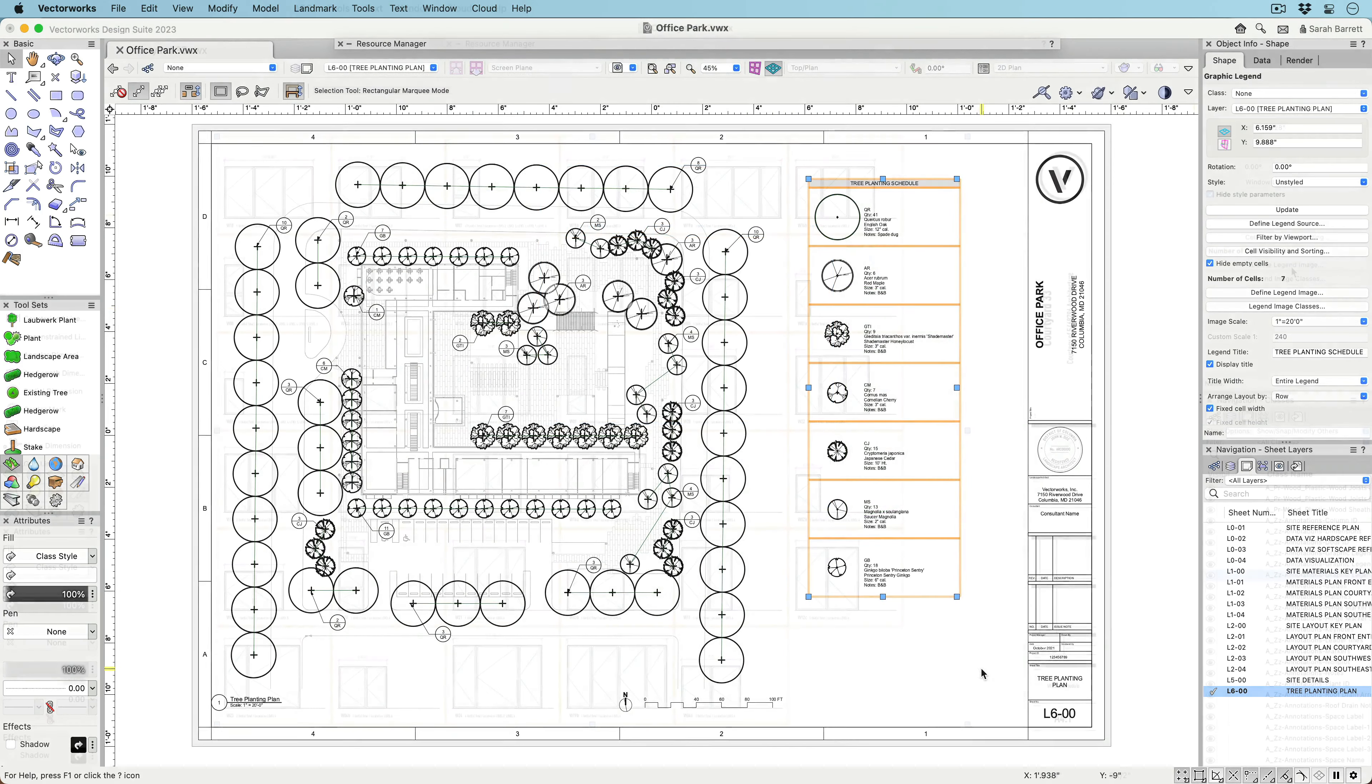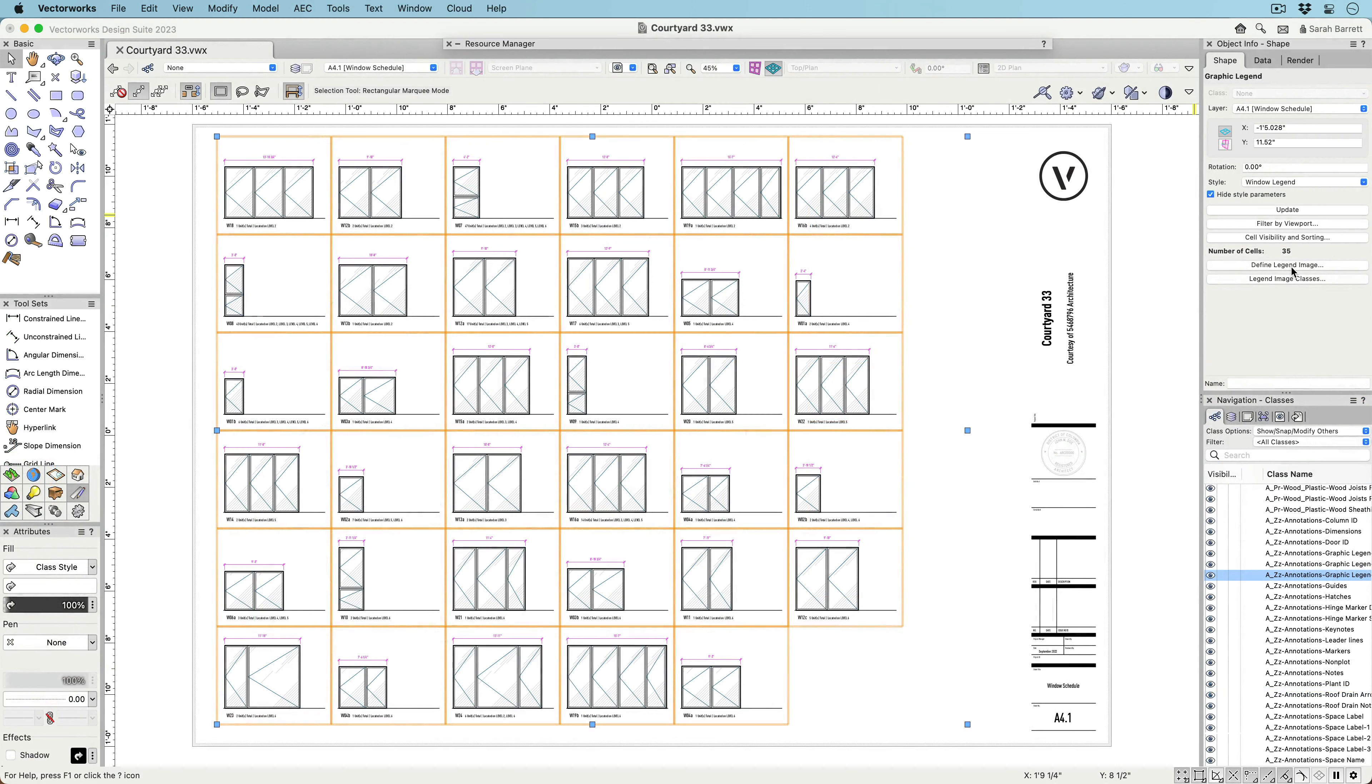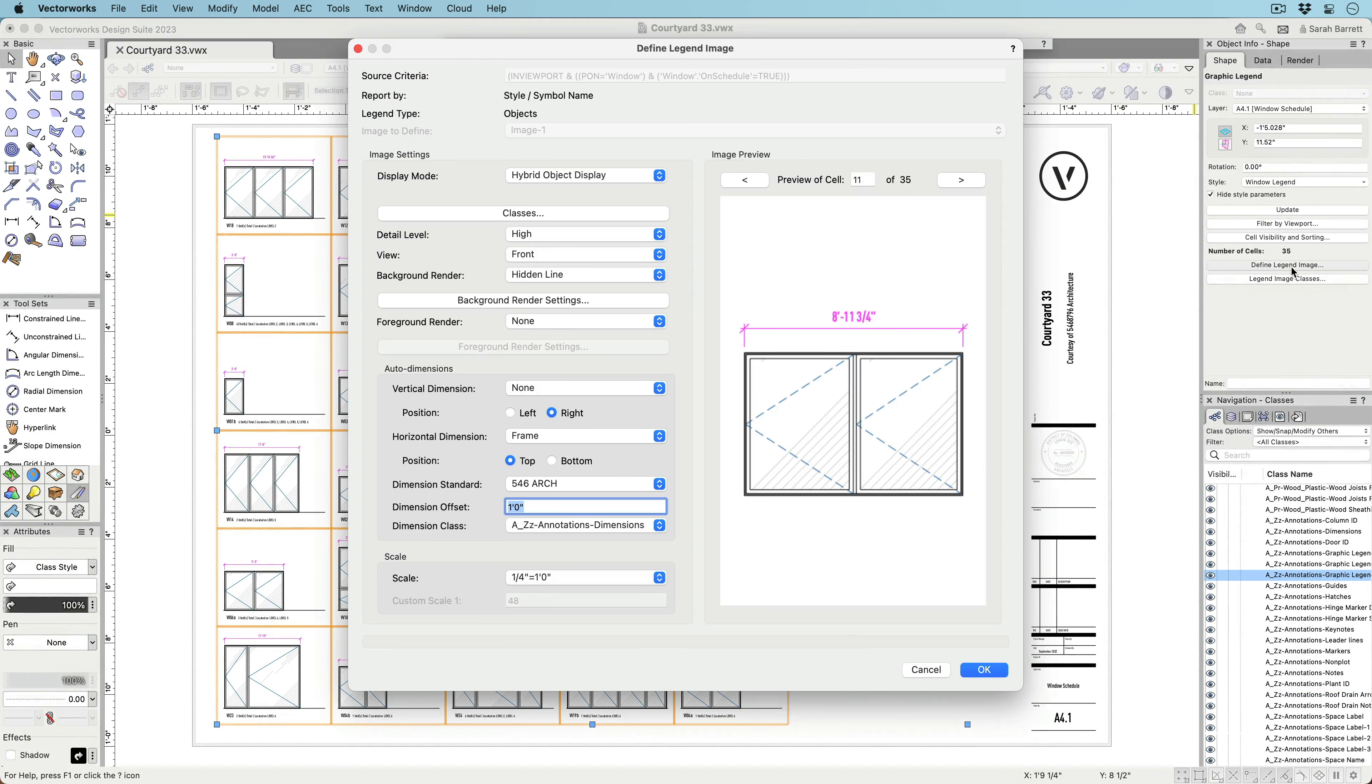The legend image is vector-based, scalable, and you have the option to automate dimensions.